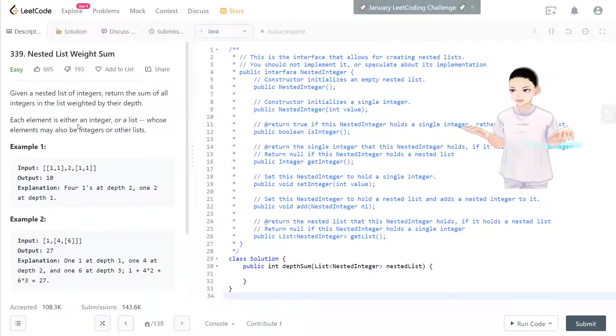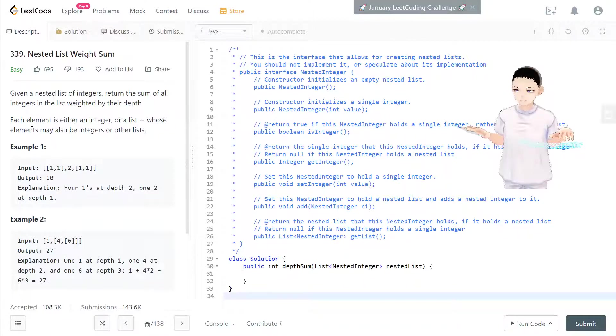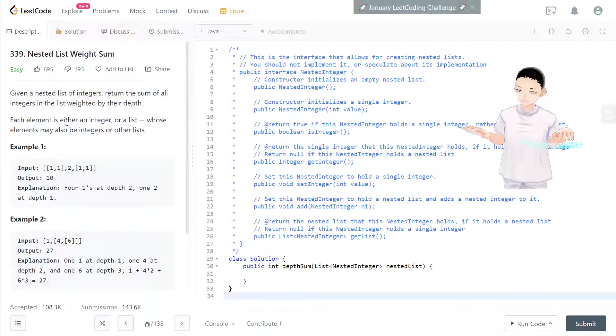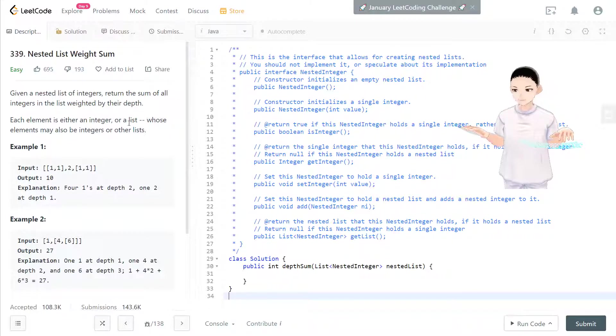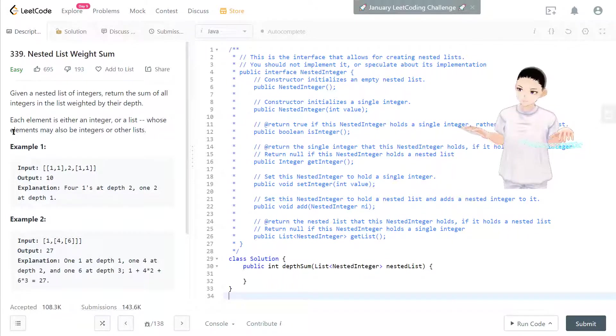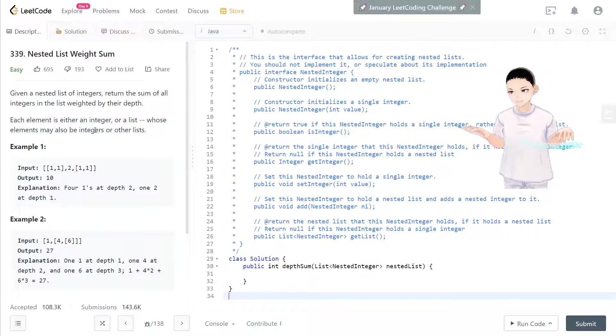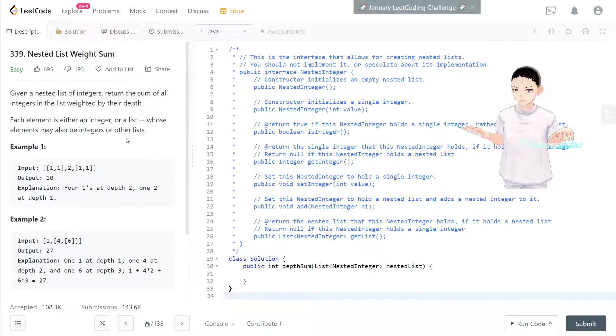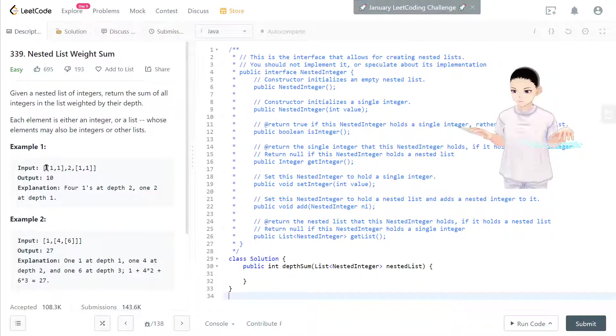Each element is either an integer or a list whose element may be an integer or another list. So let's take a look at example one. Input is a list.